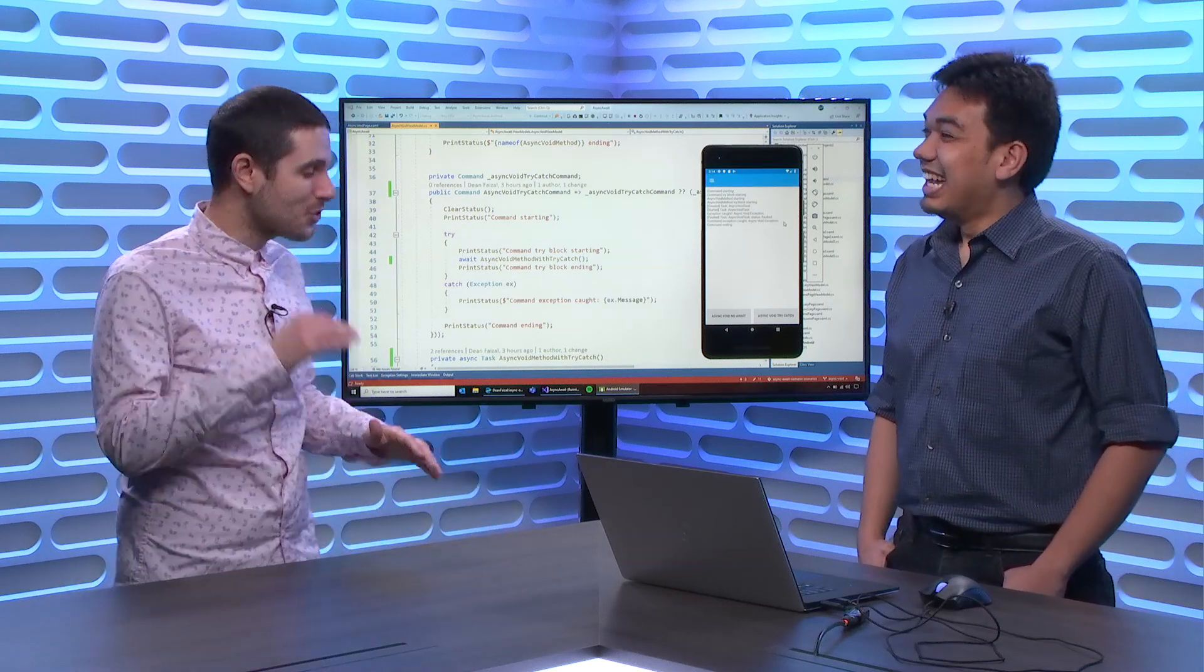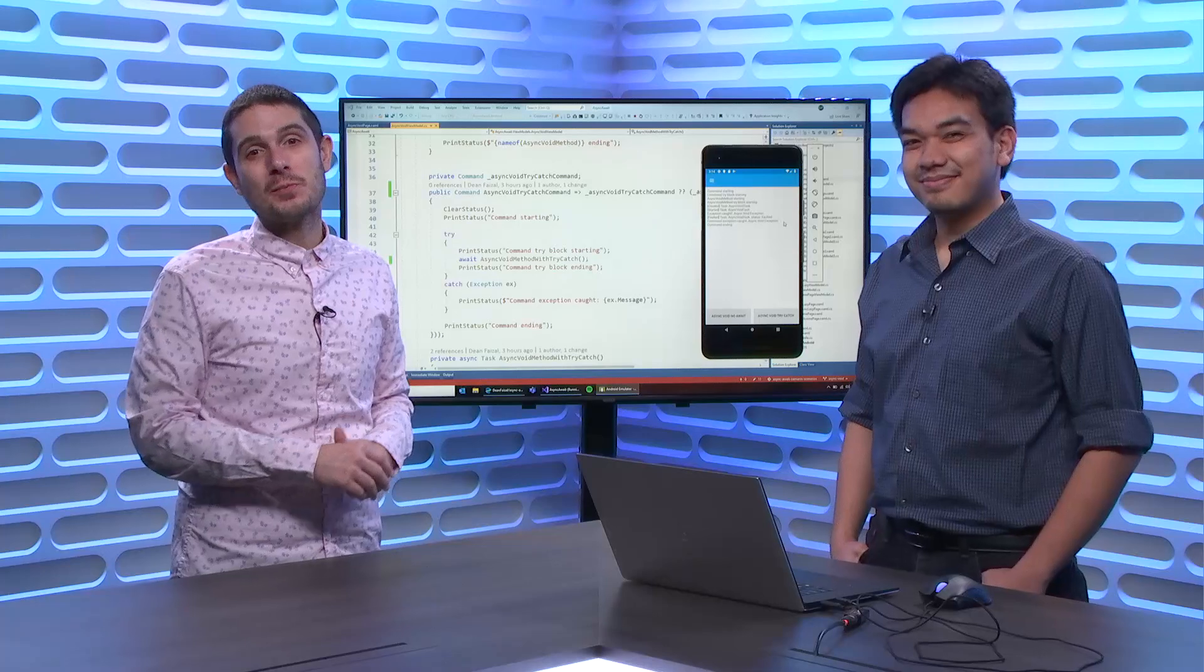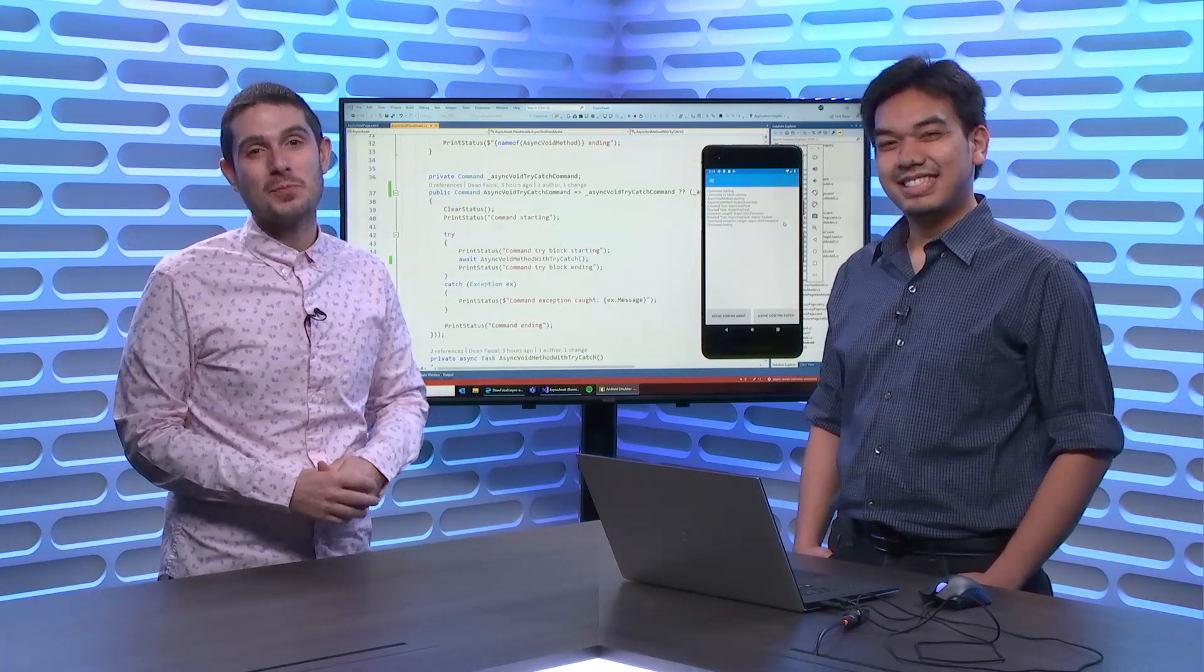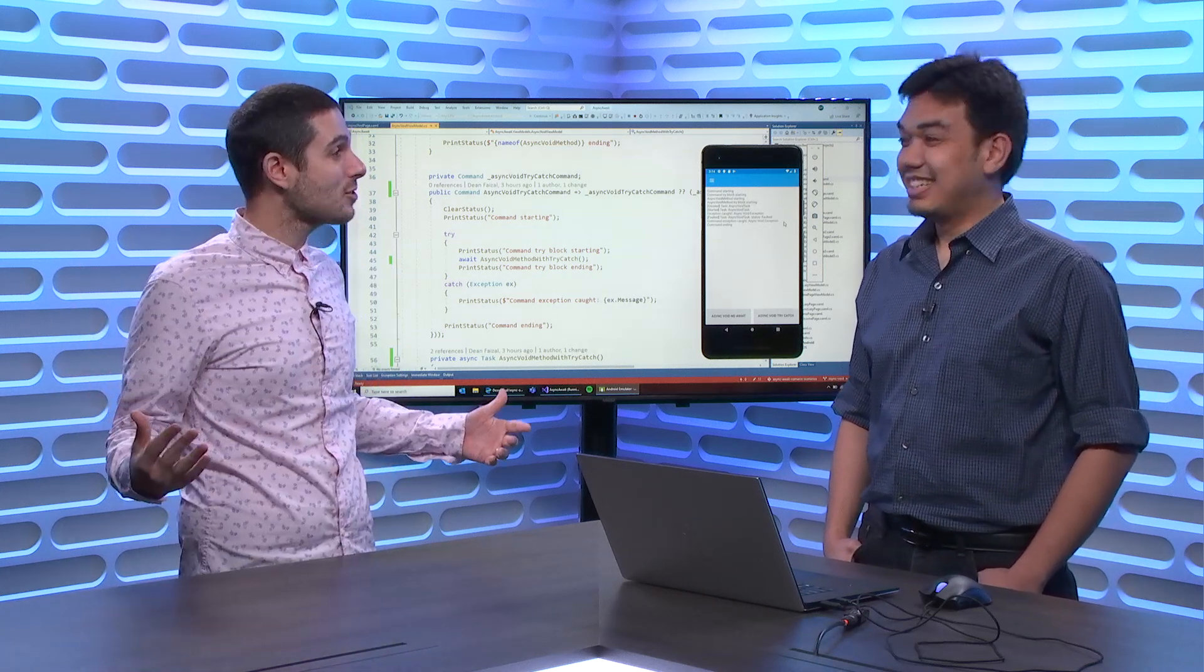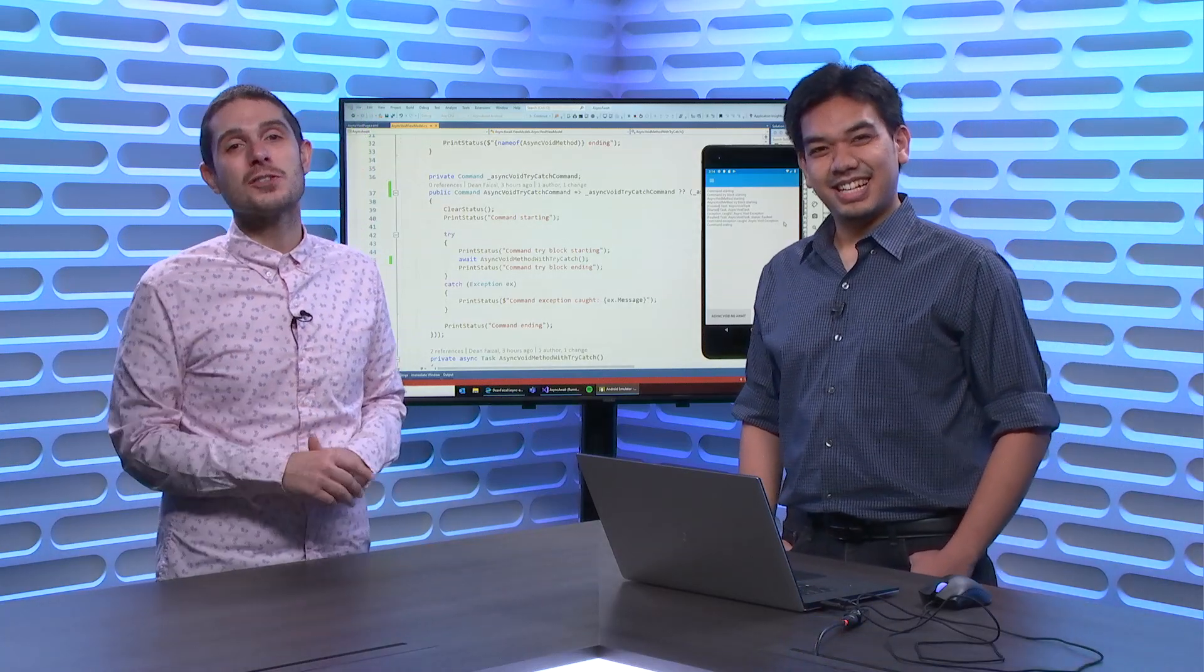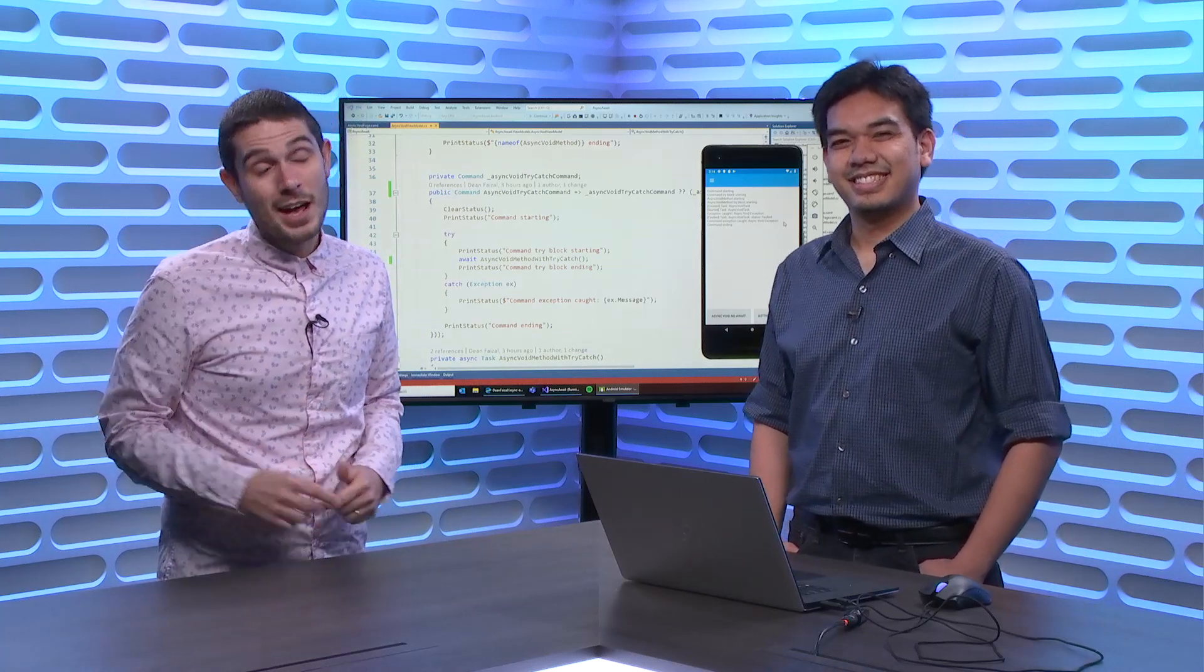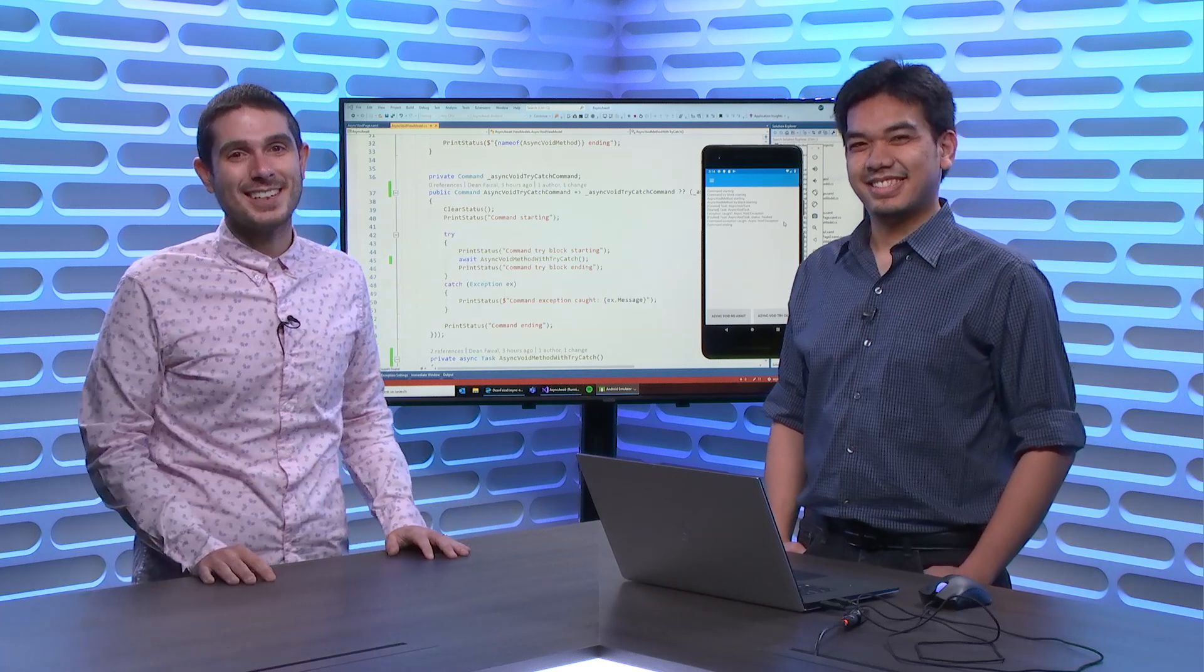Well, Dean, thank you so much for this sort of quick best practice. You can find all of Dean's code, all of his best practices for async await, and the entire series of best practices for Xamarin at aka.ms slash Xamarin Best Practices. Dean, thanks so much for this quick one. Thanks so much, James. Awesome. Thanks everyone for tuning in. And don't forget to subscribe wherever you're watching right now for more Xamarin Awesome. I'm James Montemagno. This is The Xamarin Show and thanks for watching.